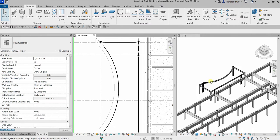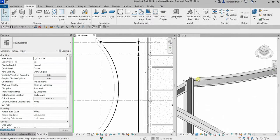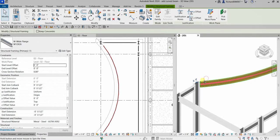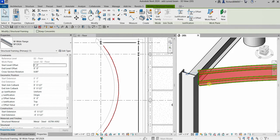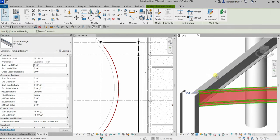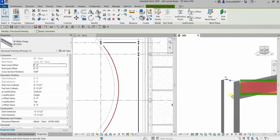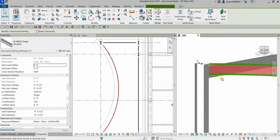I'm going to select Modify to terminate the tool. That's it - here's my curved beam. Now I'm going to modify this one.